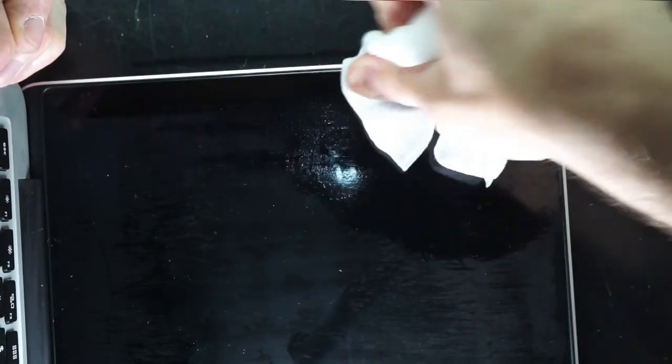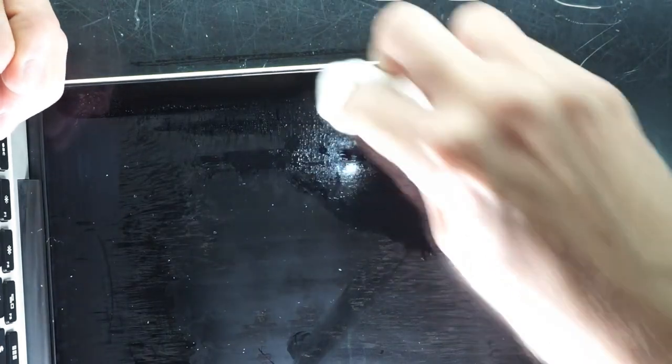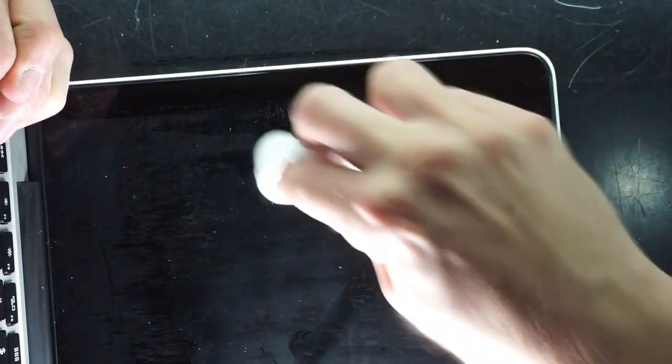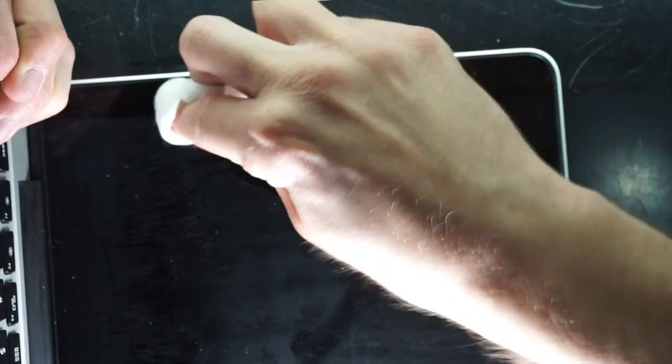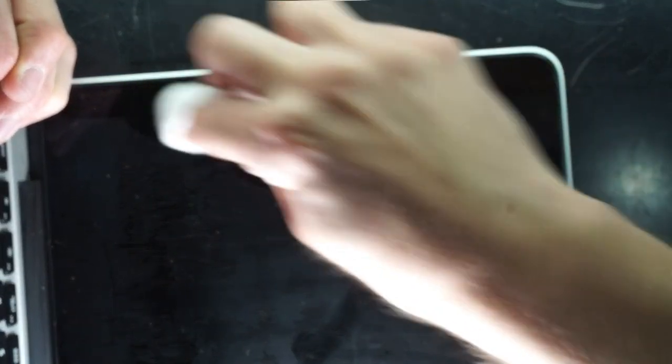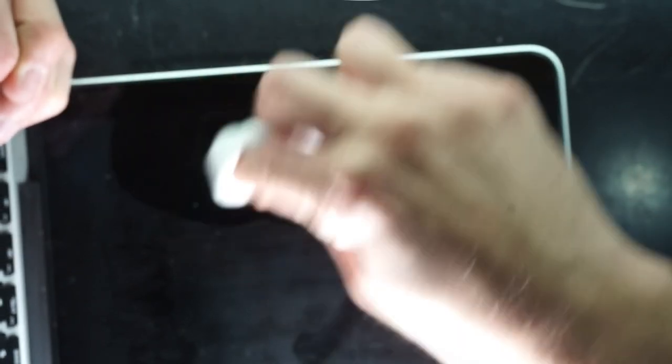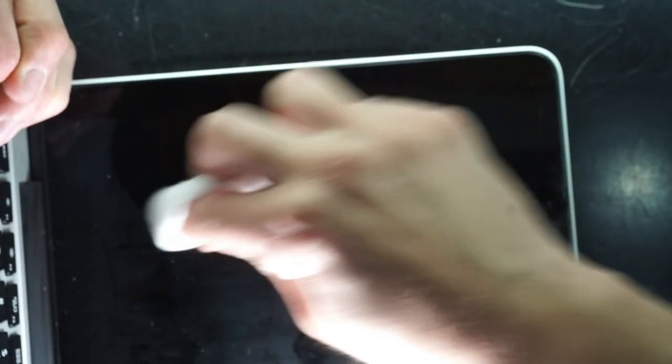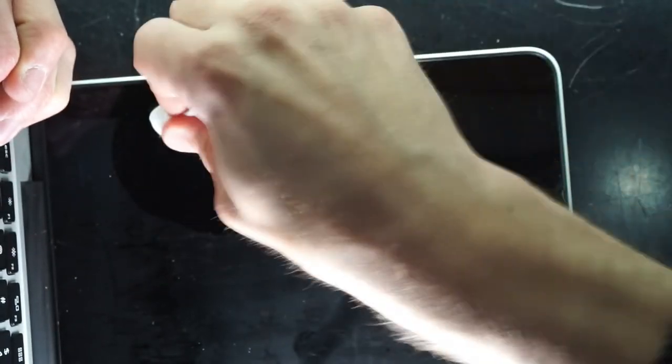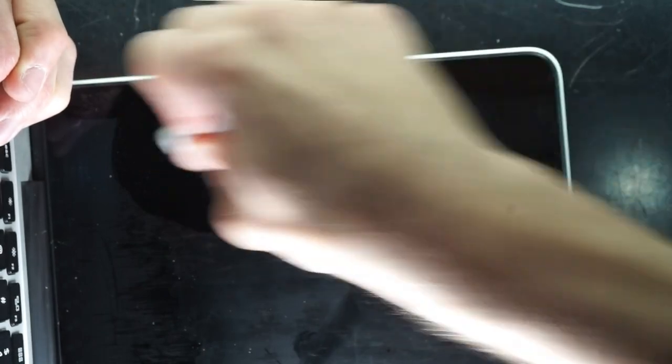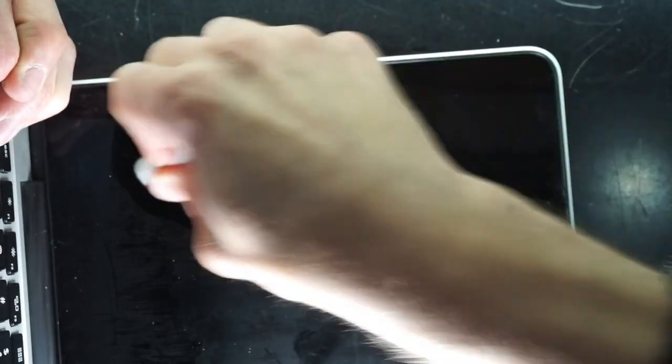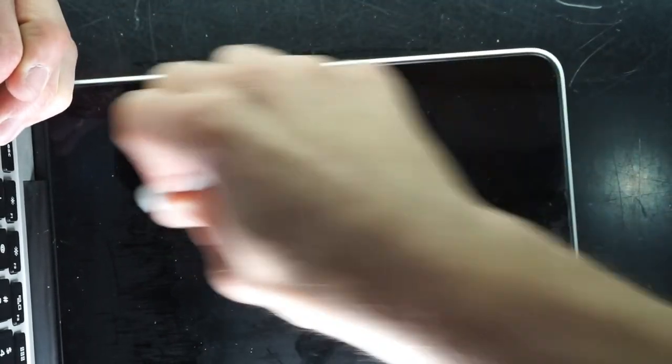It does give it a bit of a dull shine after you go over it, but with these you could probably use about five baby wipes and potentially do the whole panel.